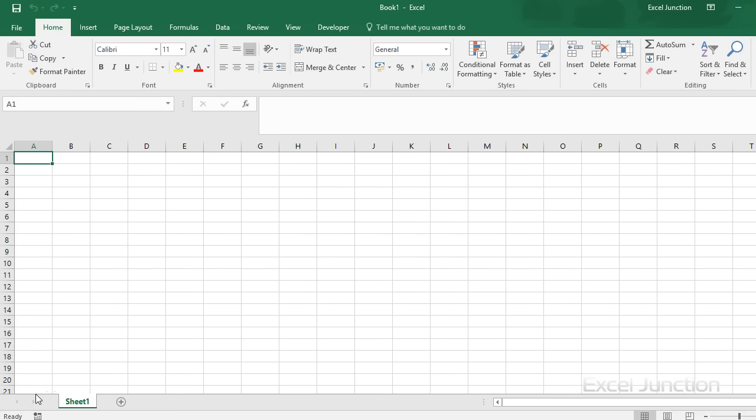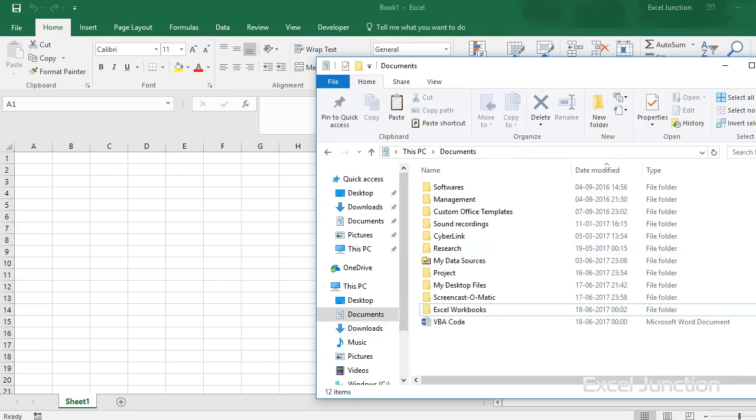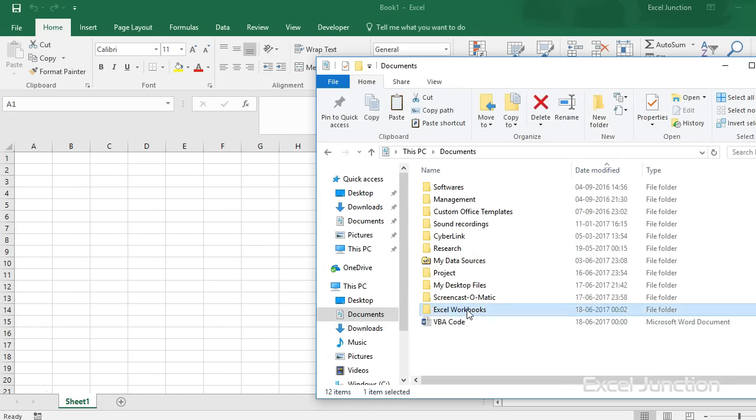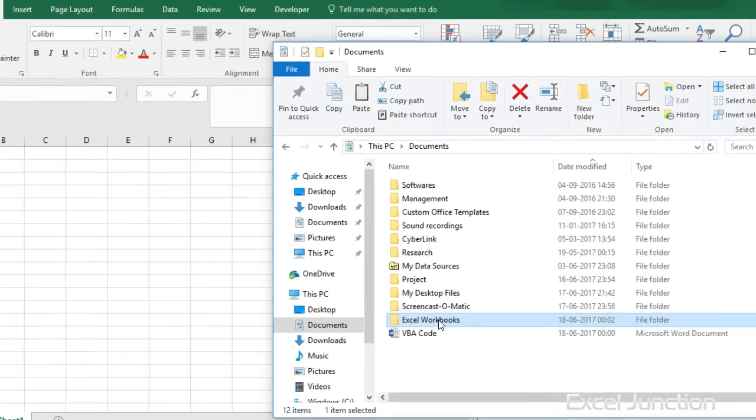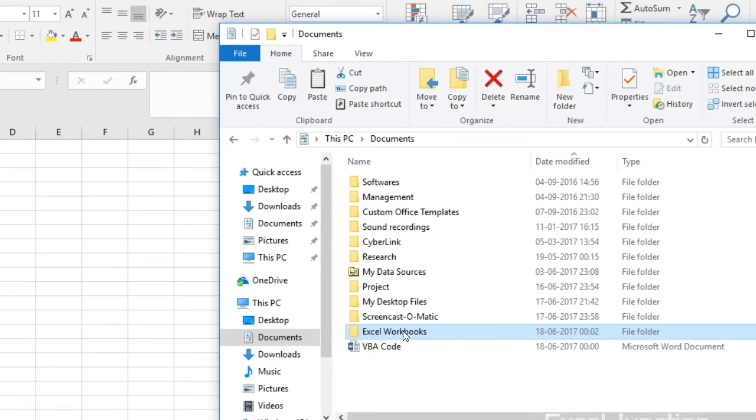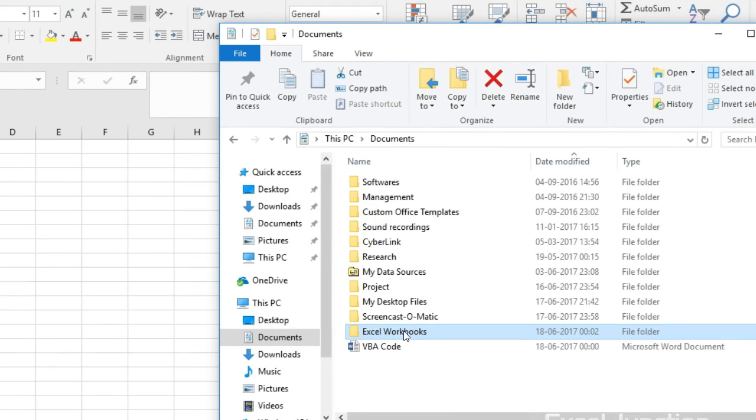All the Excel workbooks that you want to combine should be placed in one folder. For the purpose of this tutorial, we have created a folder named Excel Workbooks and have placed three files in it.